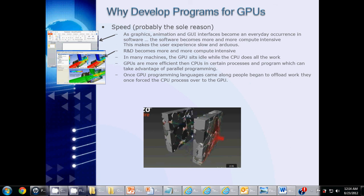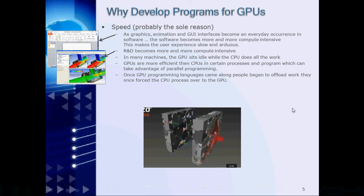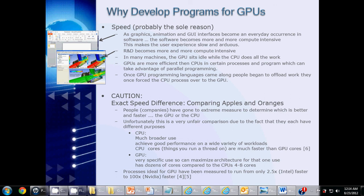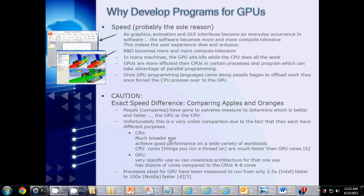Now, there is one caution we should talk about before we go any further. If you ever do any amount of research on the future of GPU and CPU computing, you'll find a number of articles which attempt to compare the GPU and CPU capabilities. Unfortunately, this is a very unfair comparison due to the fact that they each have different purposes. The CPU has a much broader use and achieves good performance on a wide variety of workloads. The CPU cores themselves actually are much faster than the GPU cores. On the other hand, the GPU has a very specific use, so it can maximize its architecture for that one single use, which is doing arithmetic computations. It also has dozens of cores compared to the CPU's simple 4 or 8 cores.